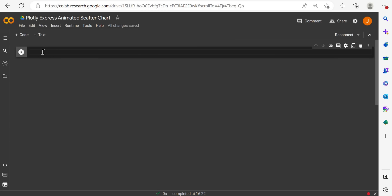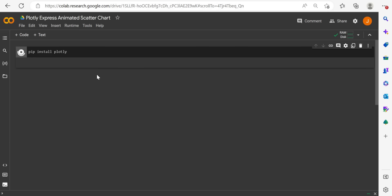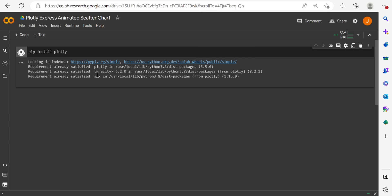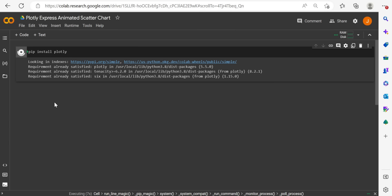One thing to note with Google Colab, we need to install whatever package we're going to use. If we haven't already within Google Colab, there's a good chance you may not have installed Plotly. So like we would in the CMD or Terminal, we will just say pip install Plotly and we'll run this cell. It'll just take a second to connect, initialize, and then it'll likely say that we've already satisfied this required install.